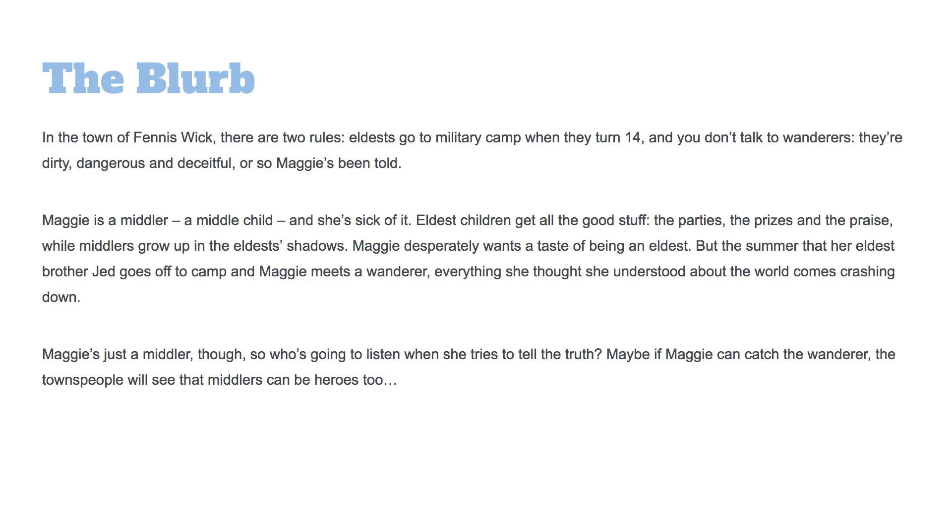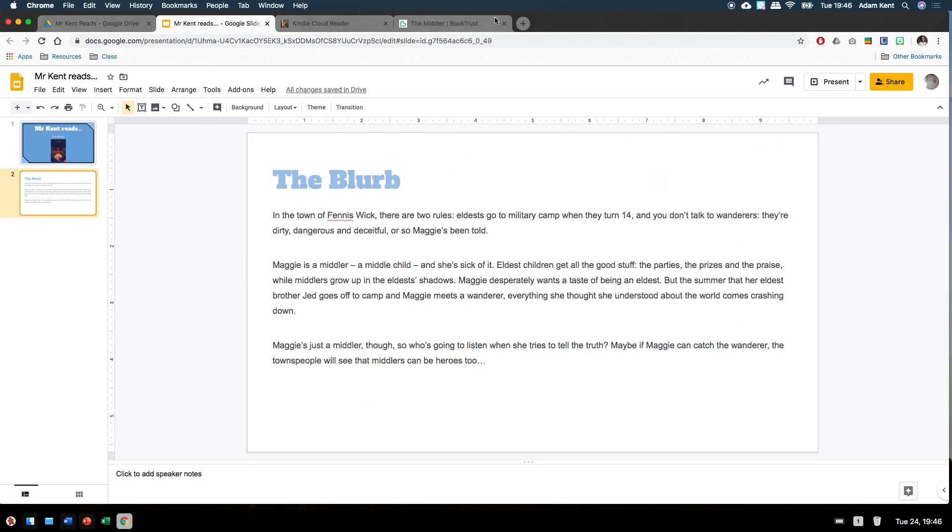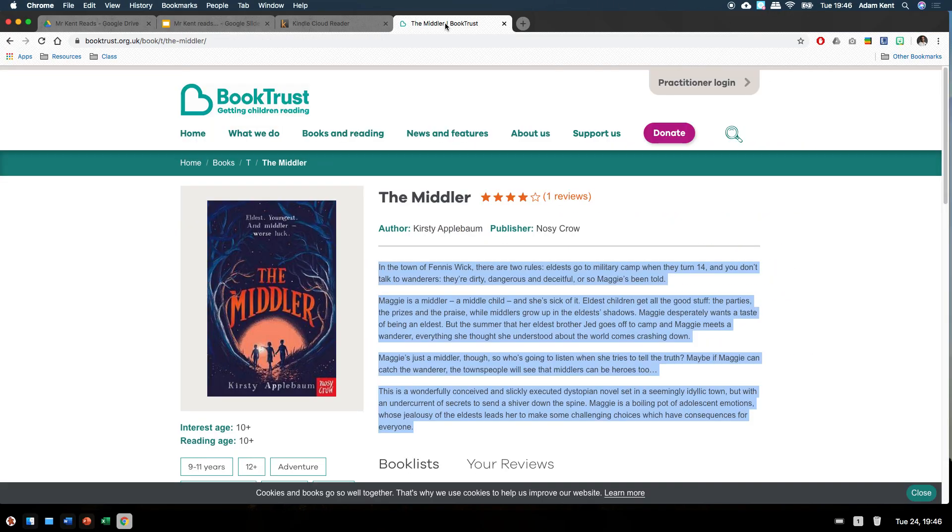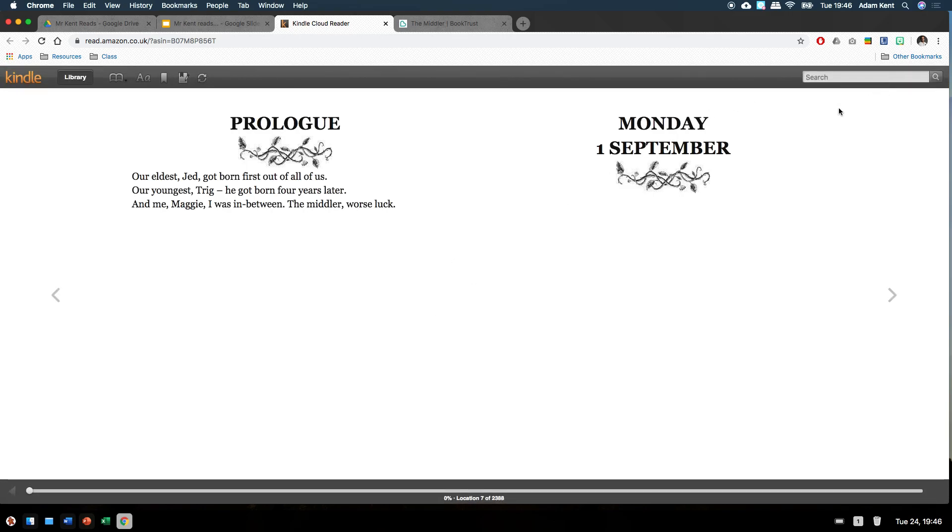Okay everyone, so I'm going to be starting to read chapter one. This is a really exciting sounding book. I think it's been quite gripping. I apologize if I make some mistakes. It is live reading, so it will be what it will be. Okay, let's get started. Prologue. Our eldest Jed got born first out of all of us. Our youngest Treg, he got born four years later. And me, Maggie, I was born in between. The middler. Worst luck.